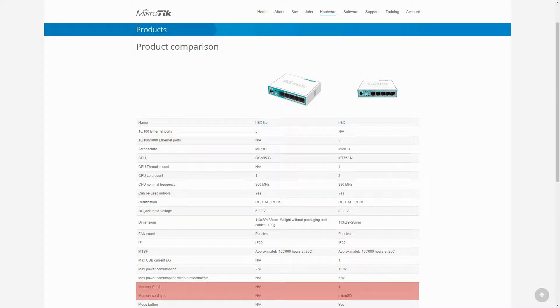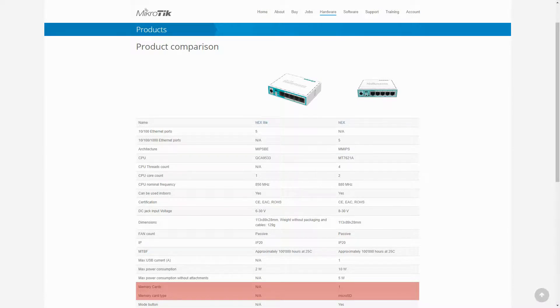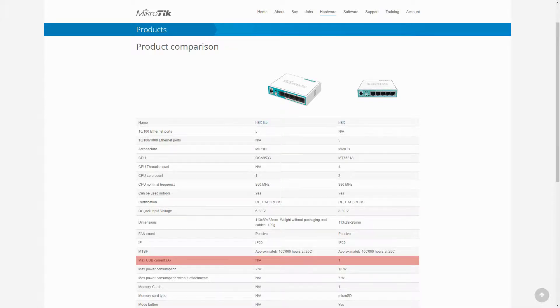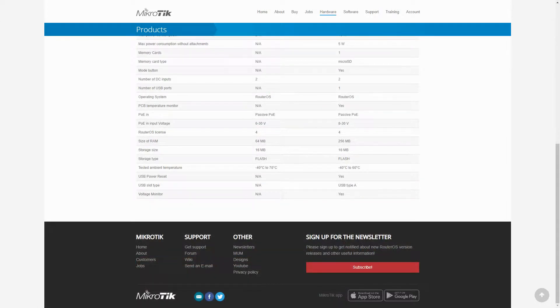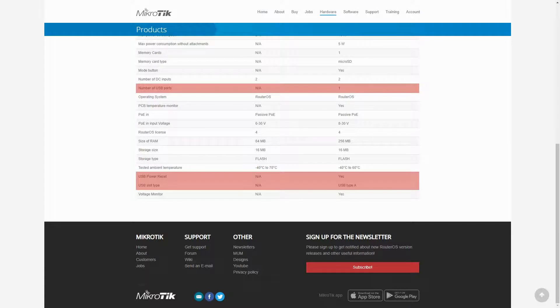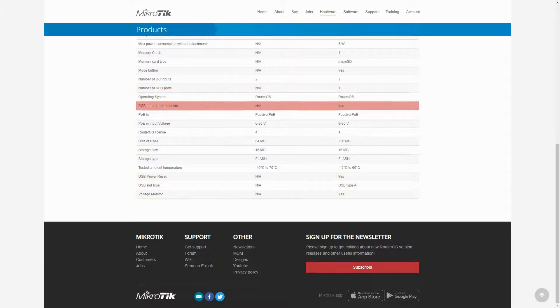Moreover, you can see that the HEX also comes with a microSD memory card slot. The USB information has been scattered a bit within the comparison table. As you can see, we have the maximum USB current on each device in the middle of the table, and moving down, we have the number of USB ports, the availability of USB power reset, and USB slot type.